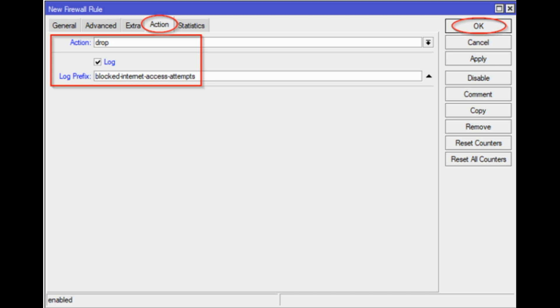You can also optionally enable logging of the internet access attempts as shown on the screenshot.